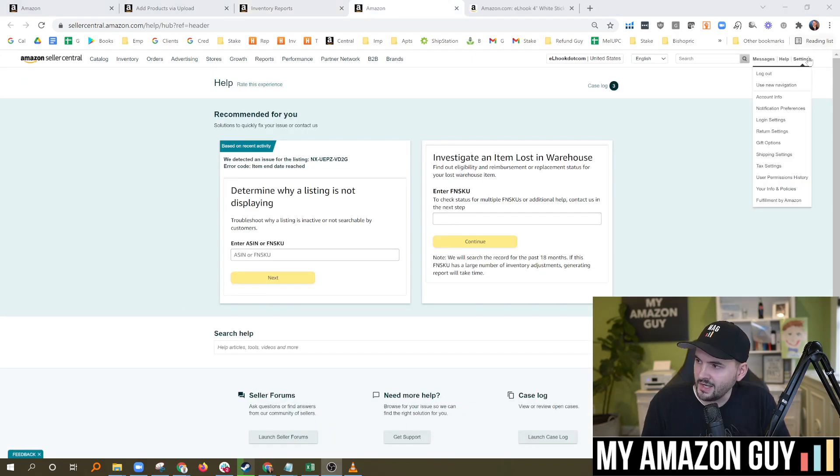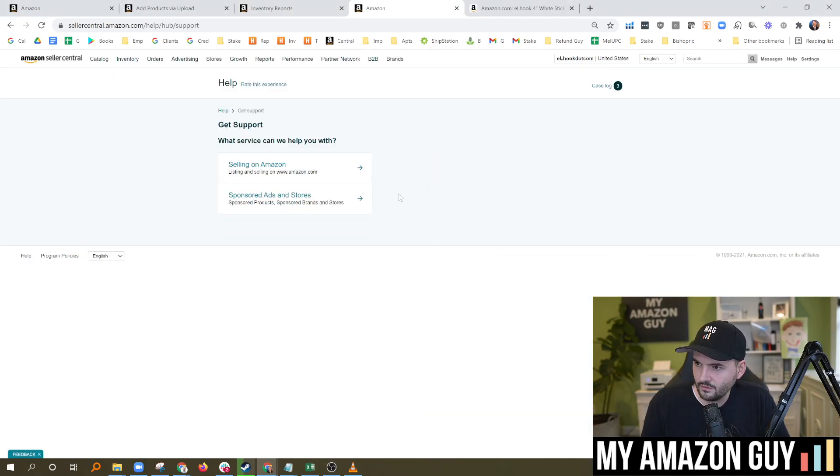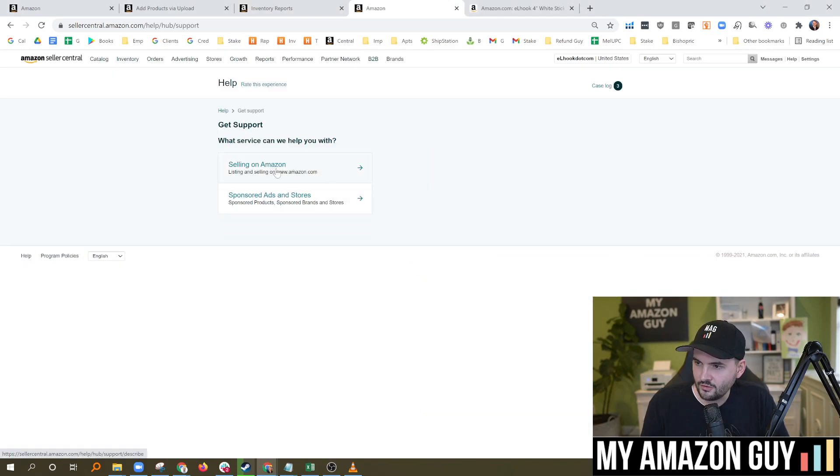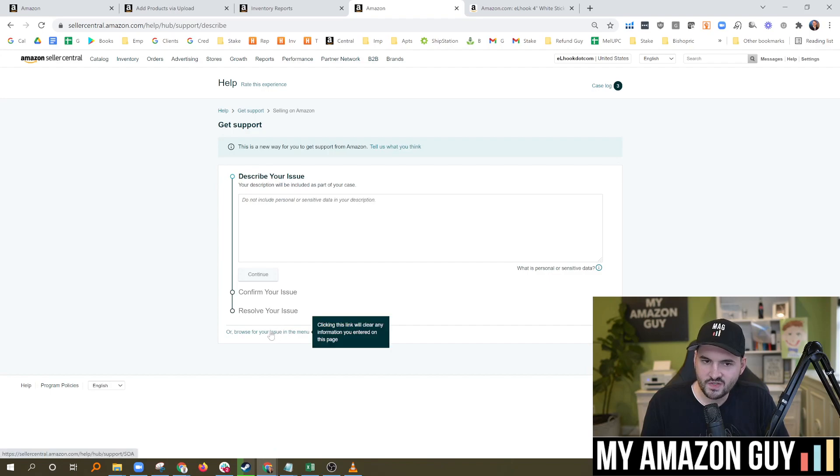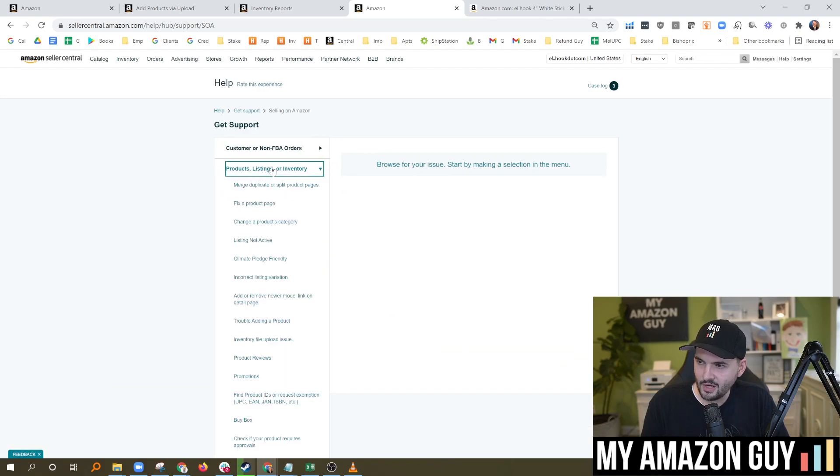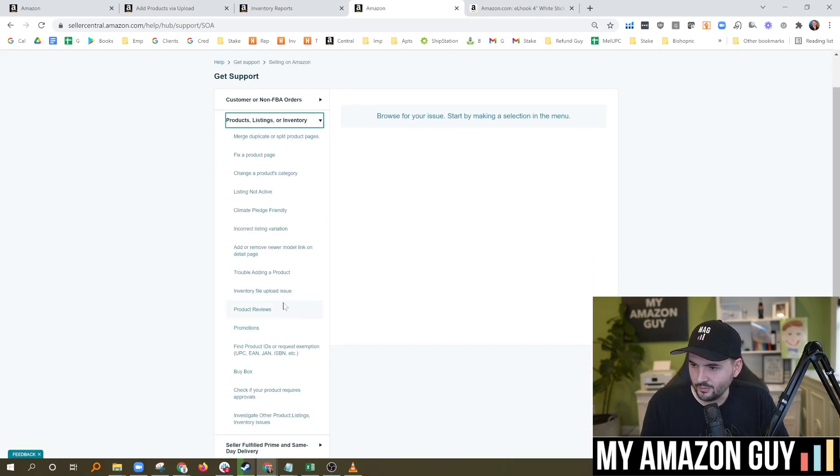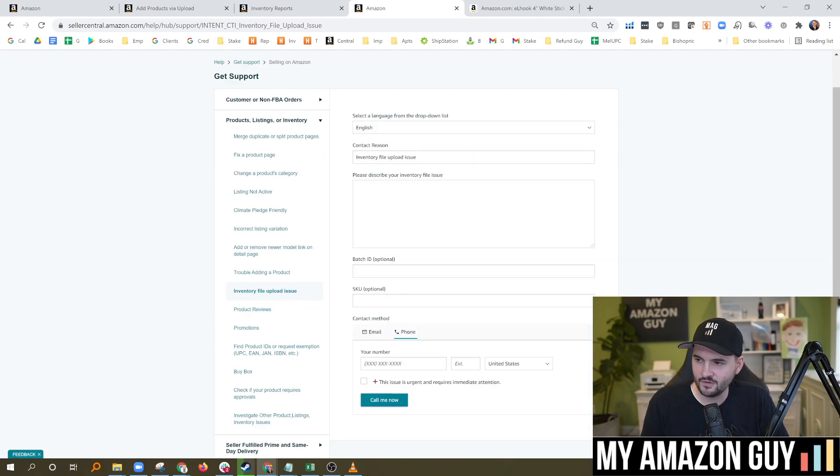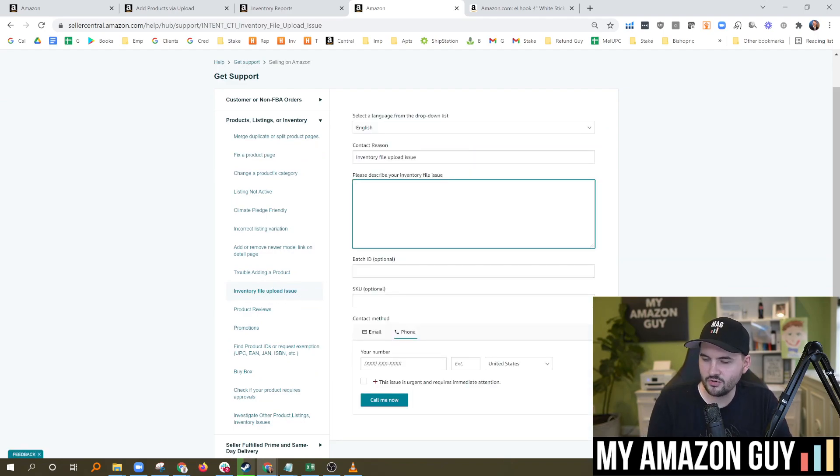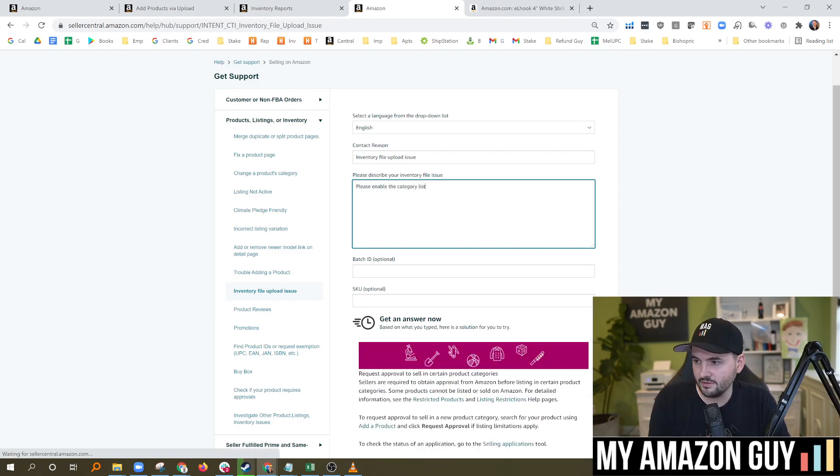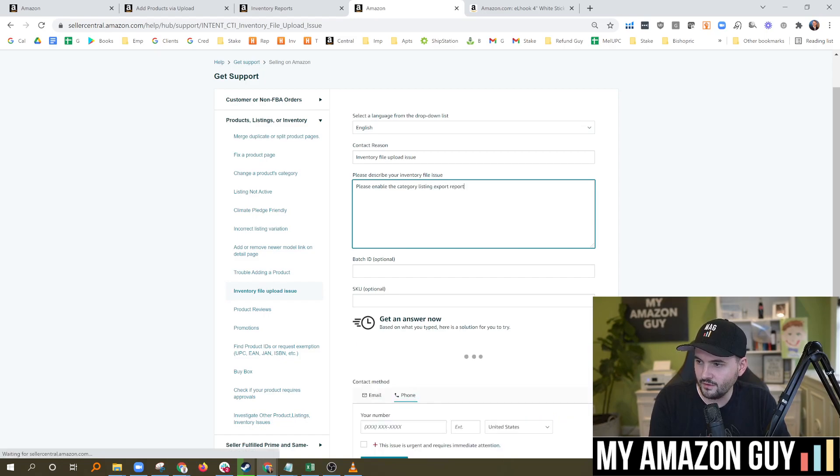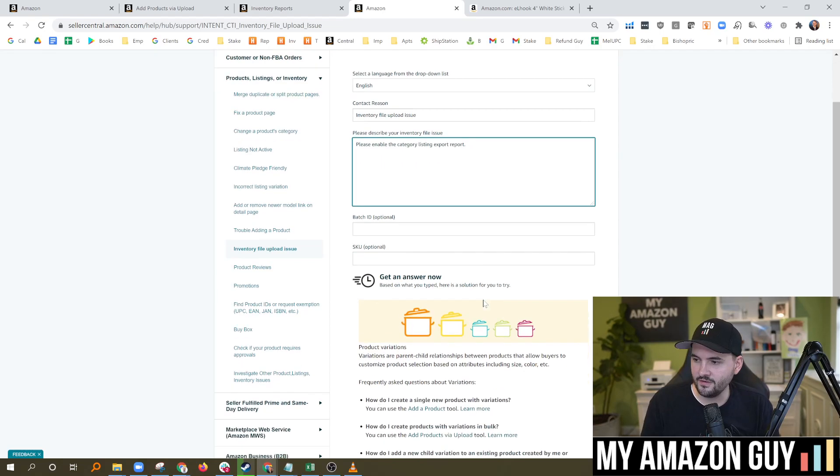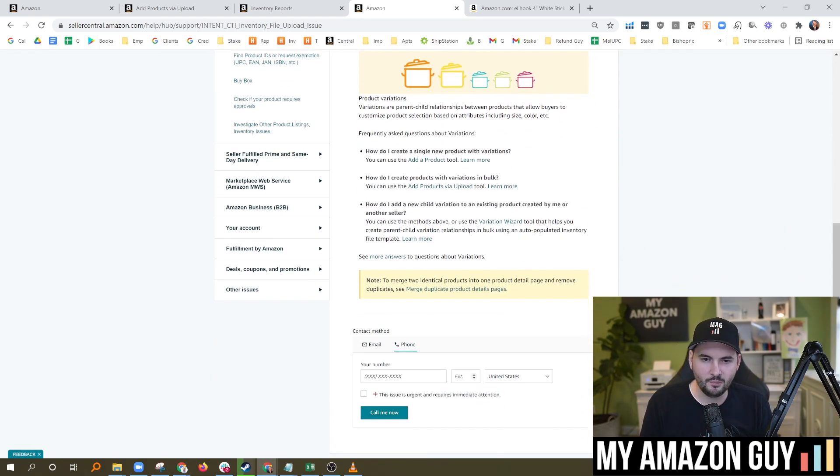Click on help in the top right. Go to get support and under selling on Amazon. I like to just skip the describe your issue point, go straight to browse issue, go to products listing and inventory. I know I'm going pretty fast, but you can replay the video. Inventory file upload issue. This is the best one for this particular issue. And in here, you're going to type in something along the lines of, please enable the category listing export report. And that's it. You're going to file the ticket like that. Scroll down, switch it to email, hit the submit button.